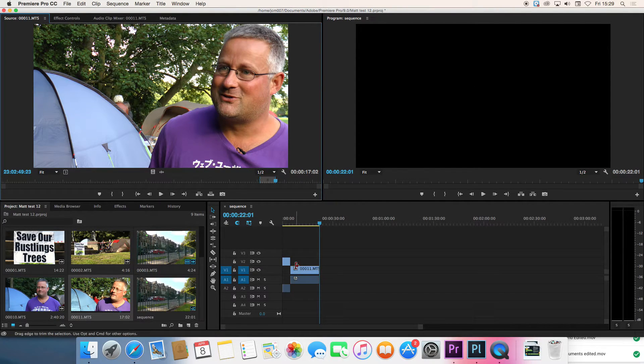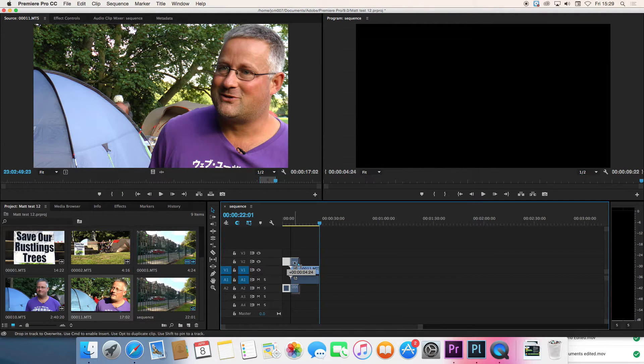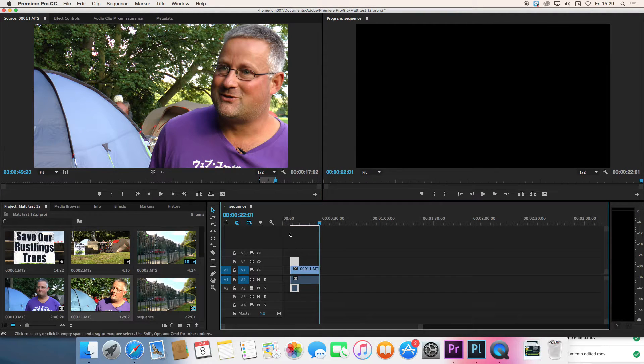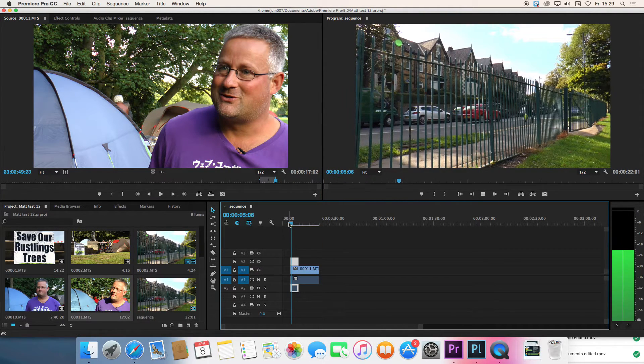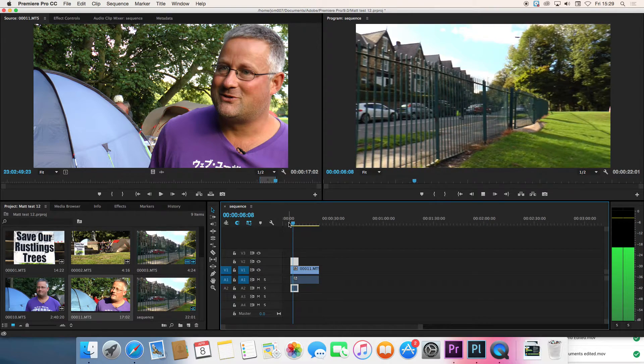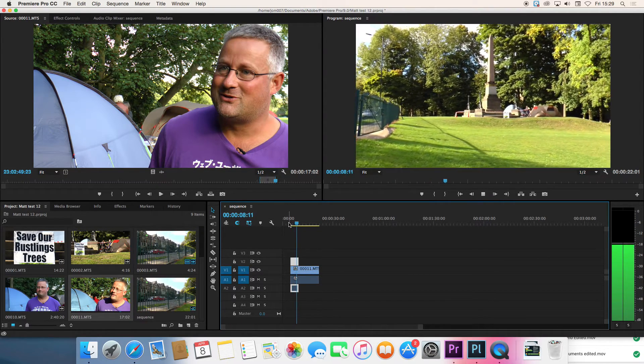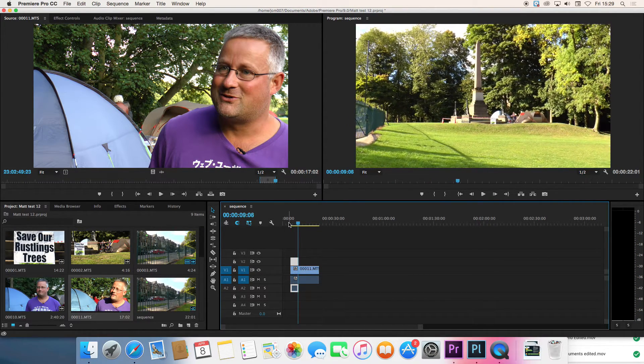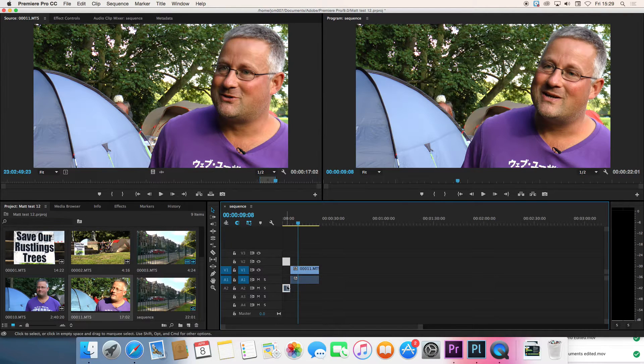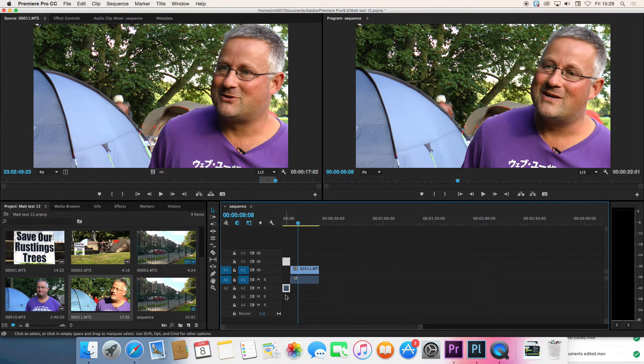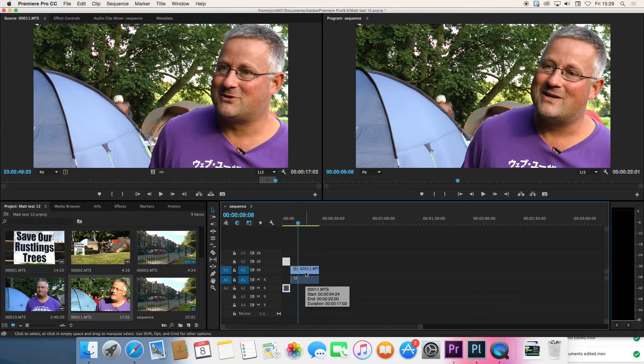Because this is now on a separate track we can move the images over the top if we want to and play both. That's quite a useful thing to do. Or just treat them separately and then it's very easy to see that these ones are the shots and this part here is the interview.